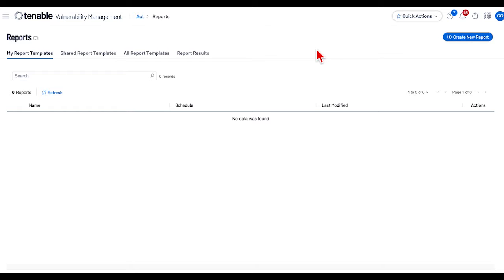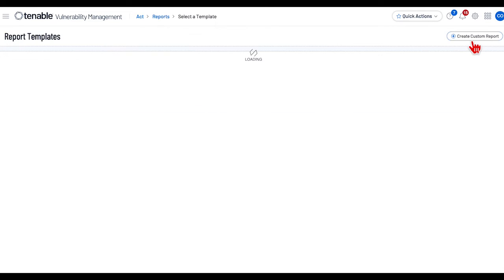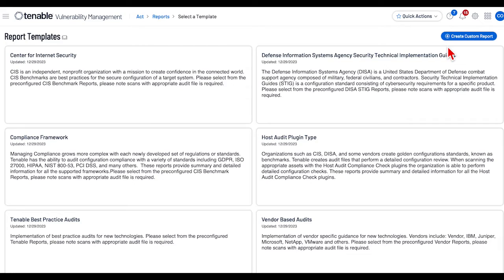To create a custom report, start at the My Report Template page within the Reports section. Select the Create New Report icon in the upper right hand corner, and then select Create Custom Report.